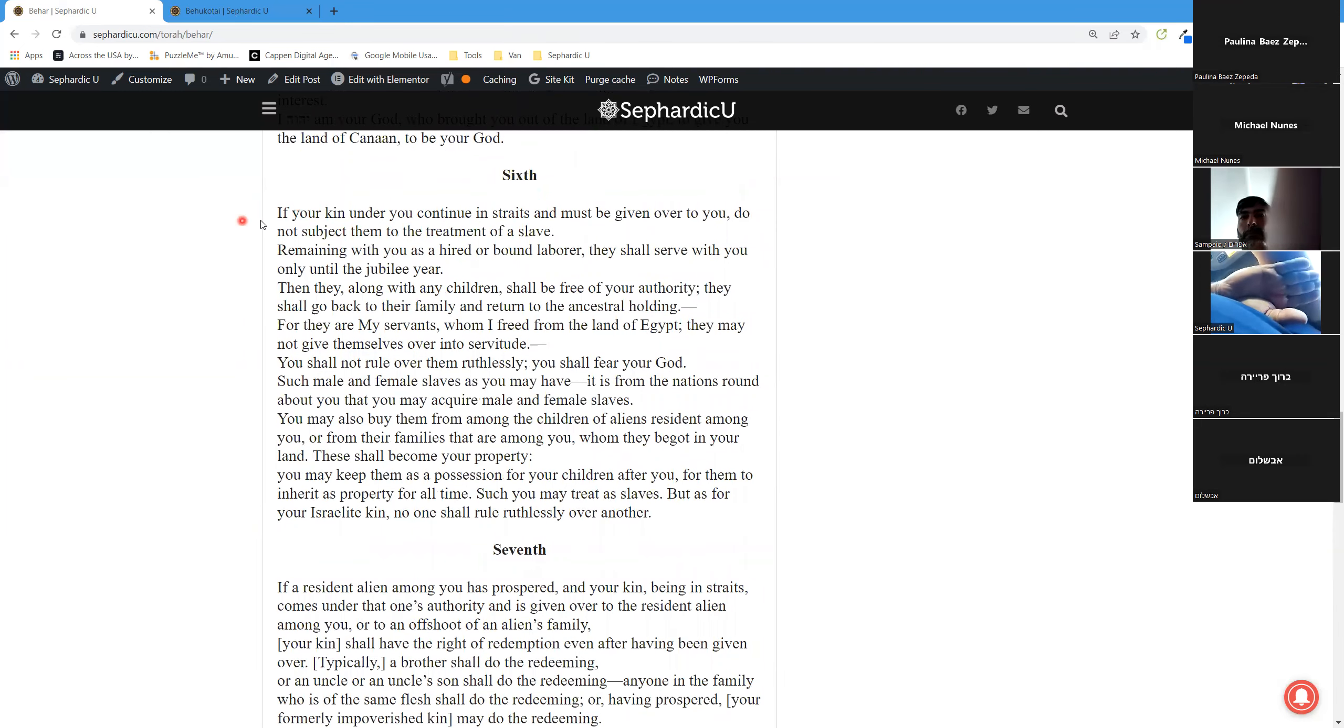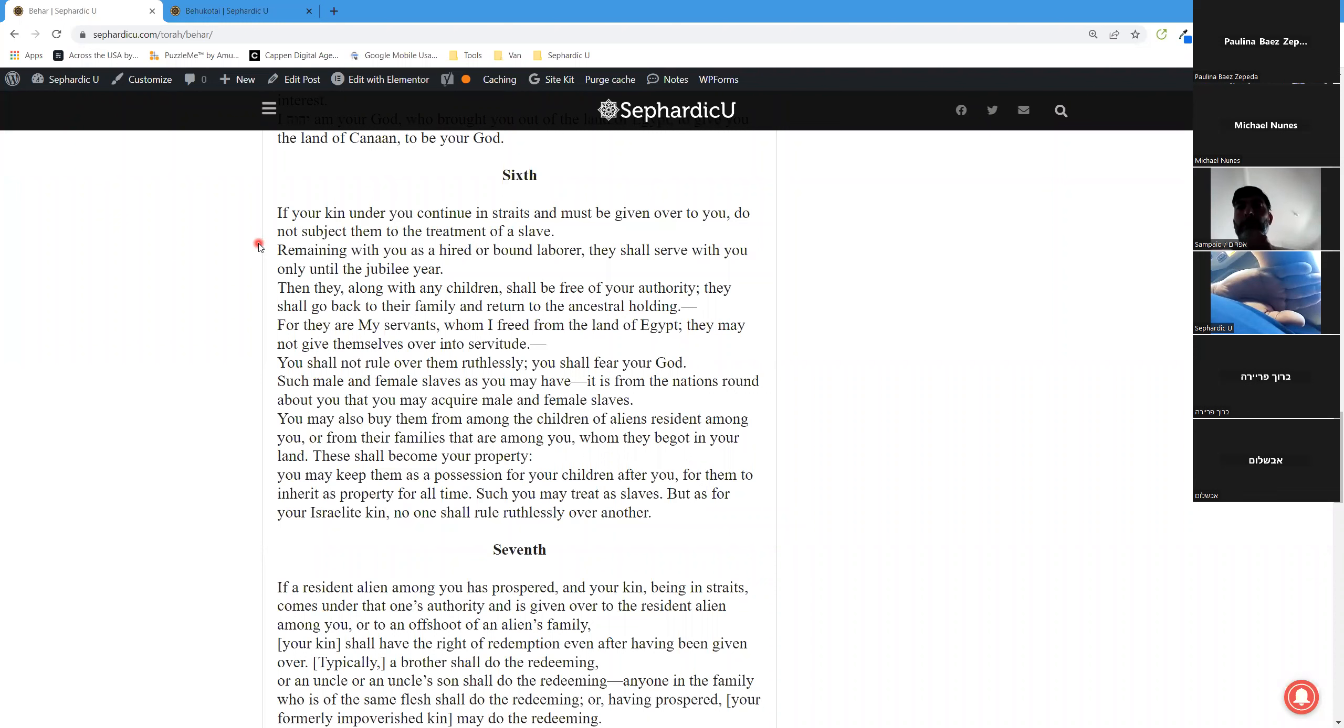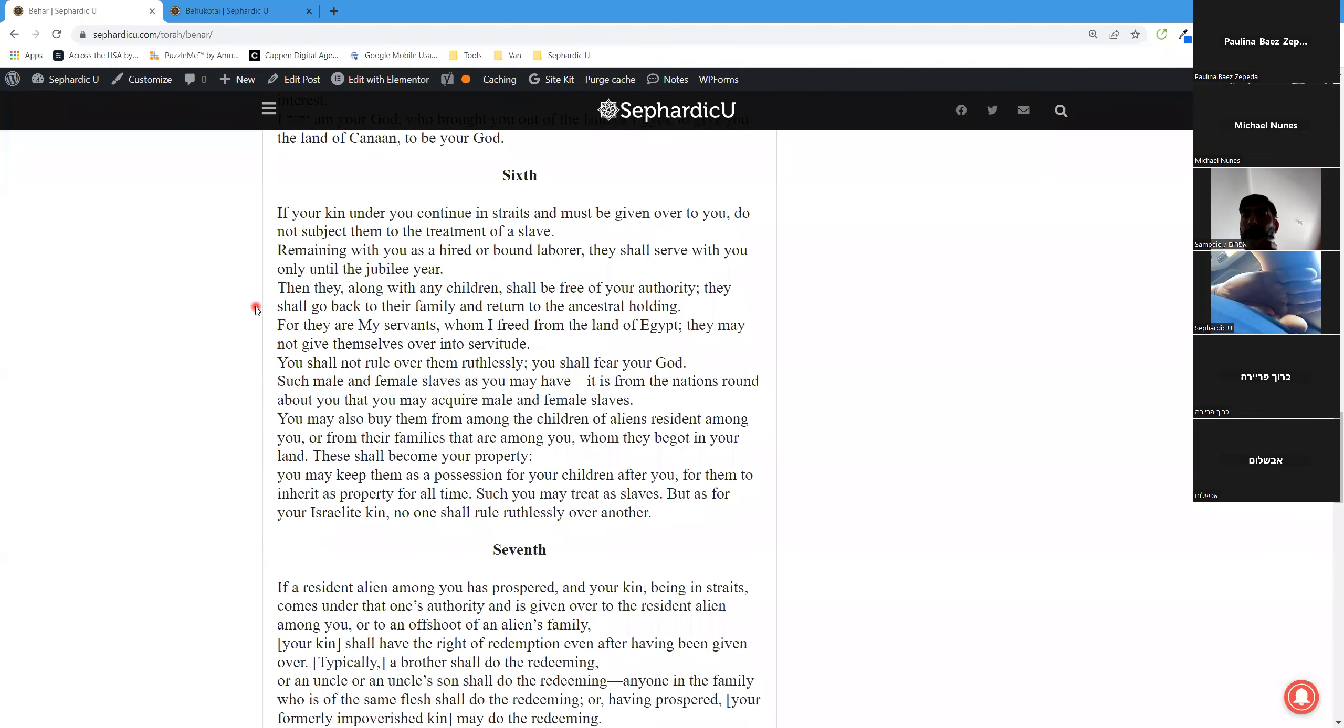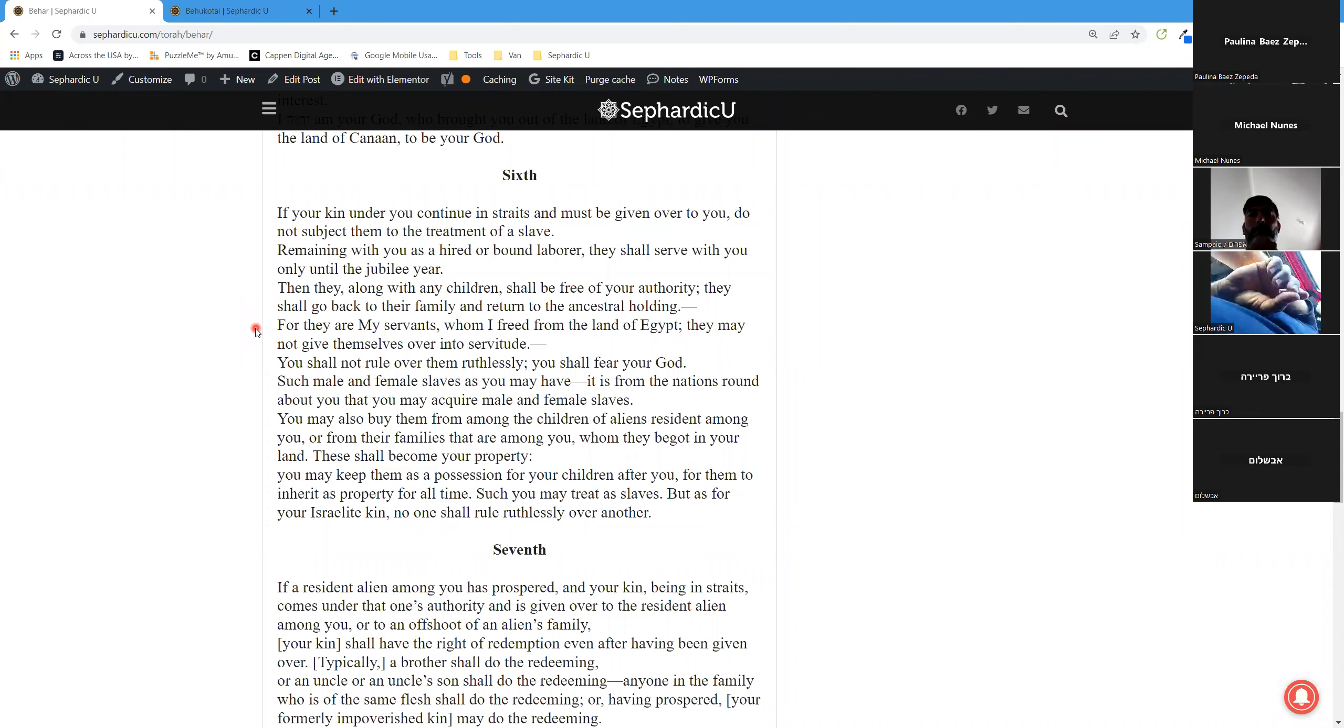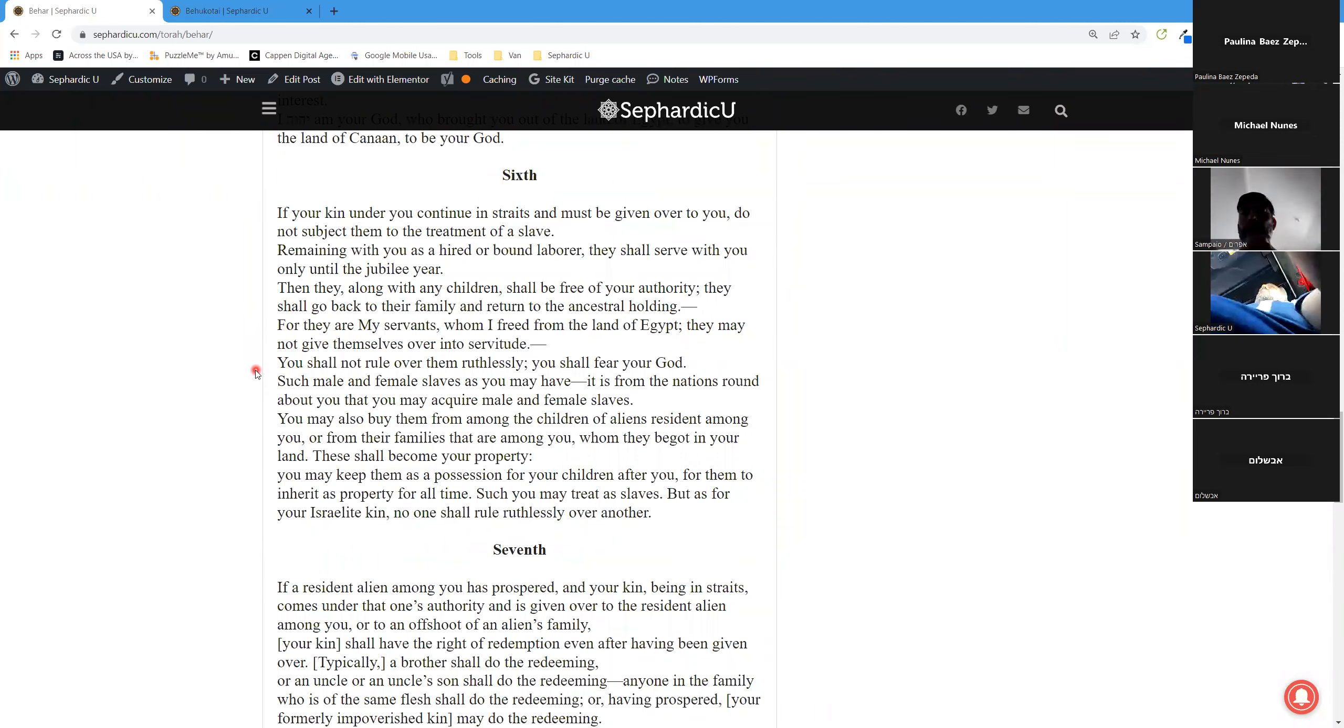Sixth aliyah. If your kin continue in straits and must be given over to you, do not subject them to the treatment of a slave. Remaining with you as a hired or bound laborer, they shall serve with you only until the jubilee year. Then they, along with any children, shall be free of your authority. They shall go back to their family and return to their ancestral holding, for they are my servants whom I freed from the land of Egypt. They may not give themselves over into servitude.